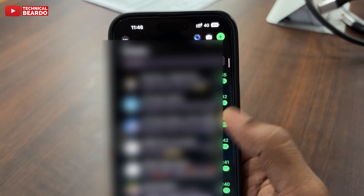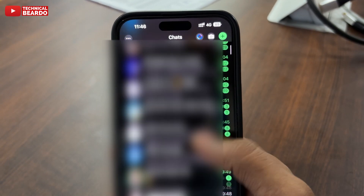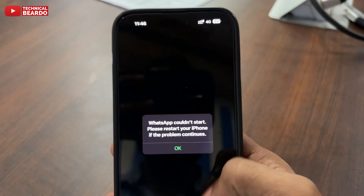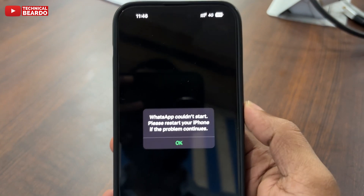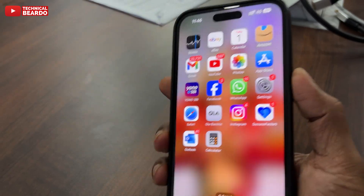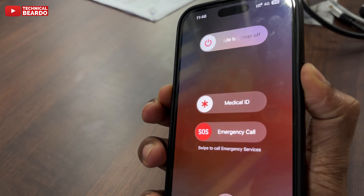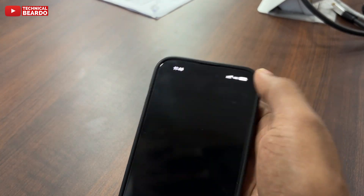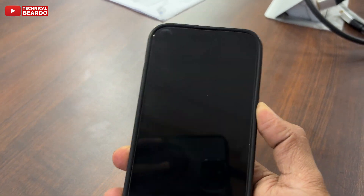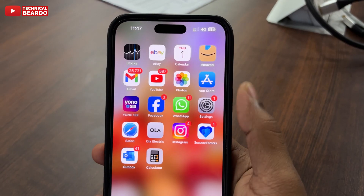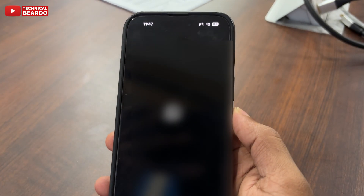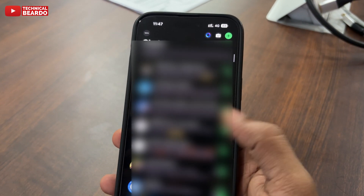The application itself says to reboot your iPhone if the problem continues, so do as it says. Go ahead and reboot your iPhone. After rebooting, the problem is no longer occurring.